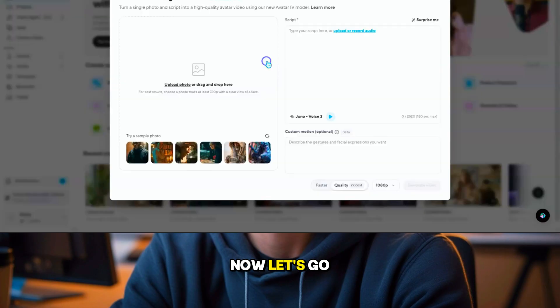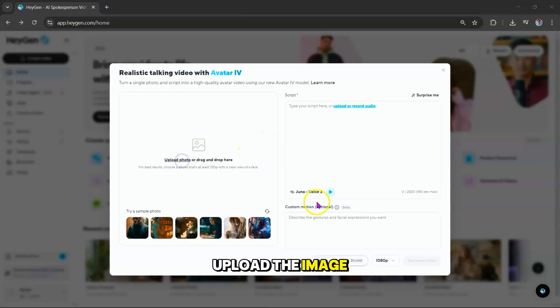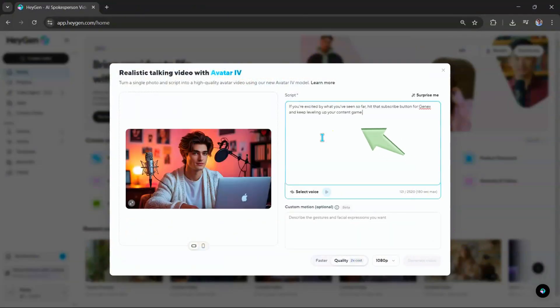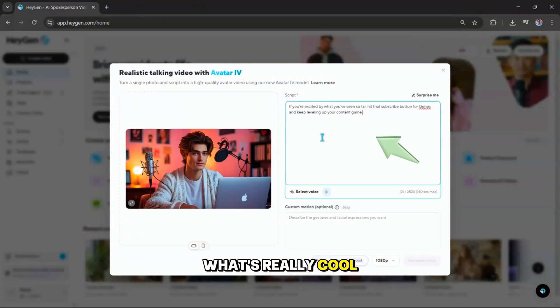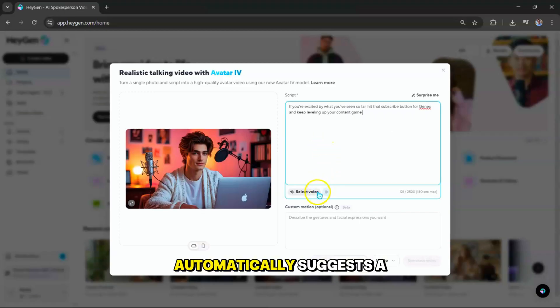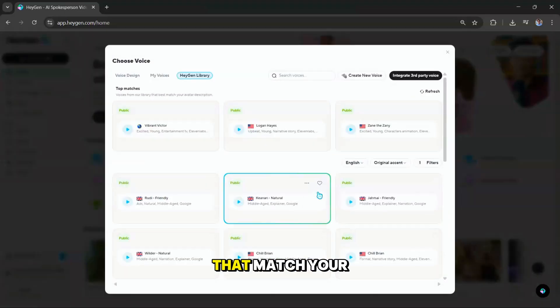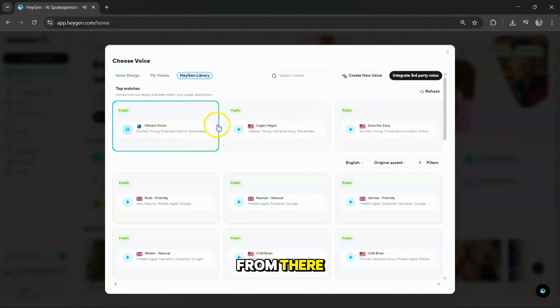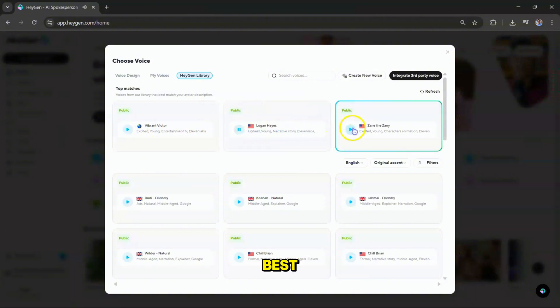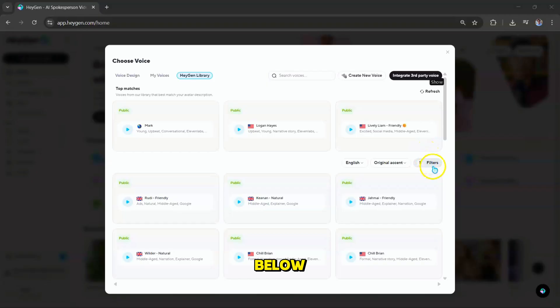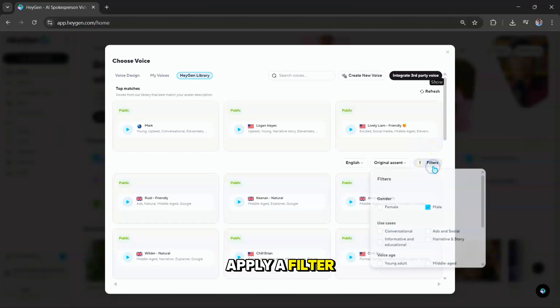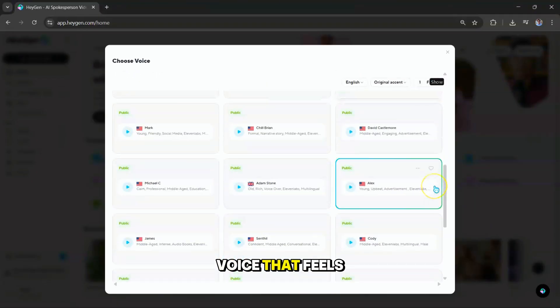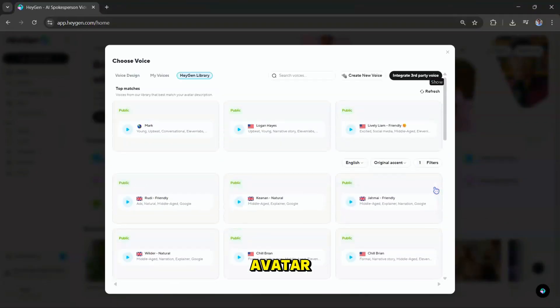Now, let's go back to HeyGen. Upload the image you just created, and then type in your script. What's really cool about HeyGen is that it automatically suggests a few voices that match your character. From there, you can preview and pick the one that fits best. You can also explore the library below, apply a filter, and select the voice that feels right for your avatar.